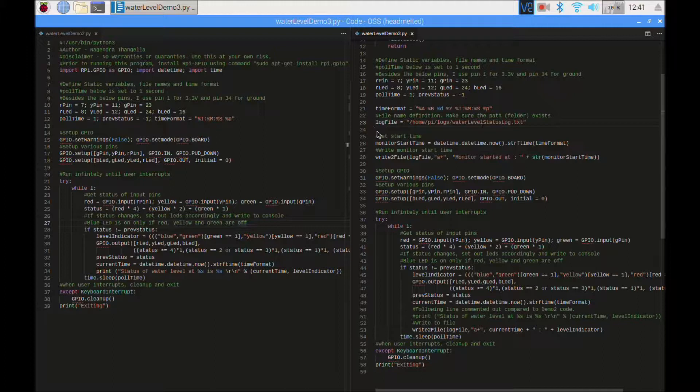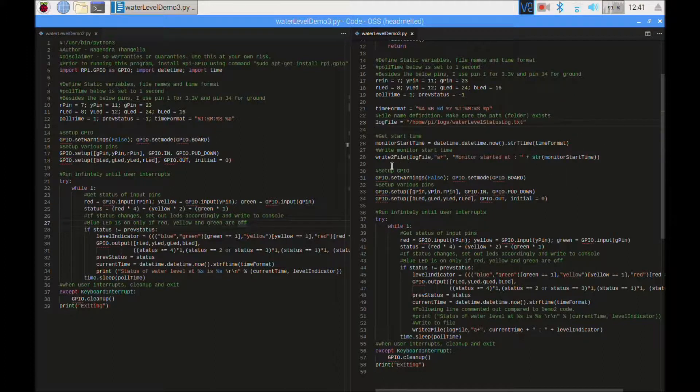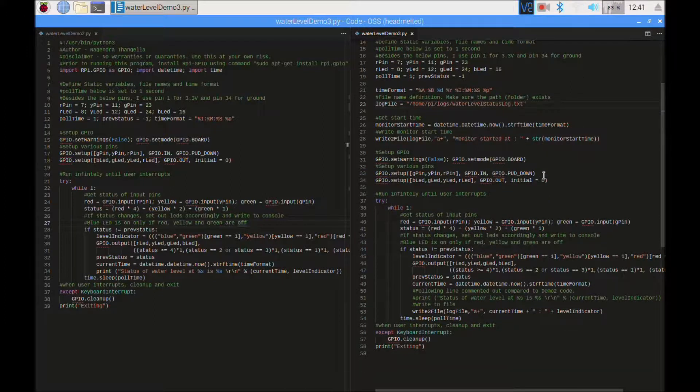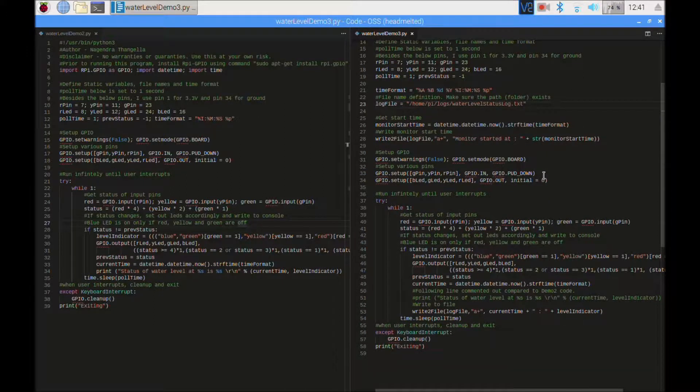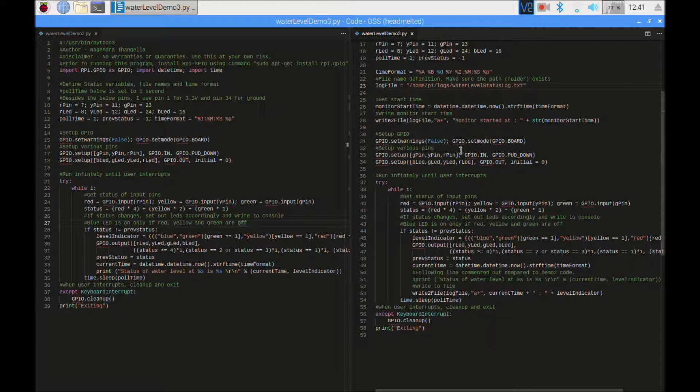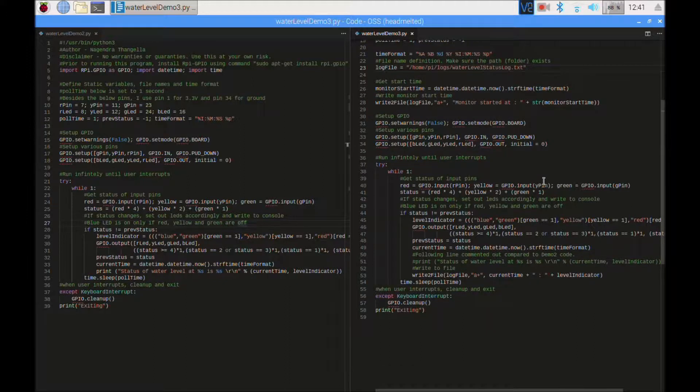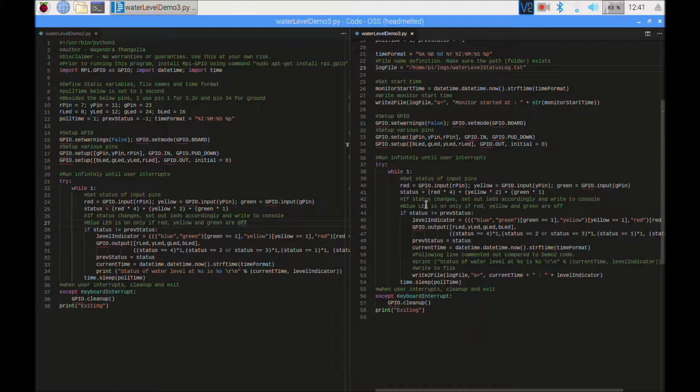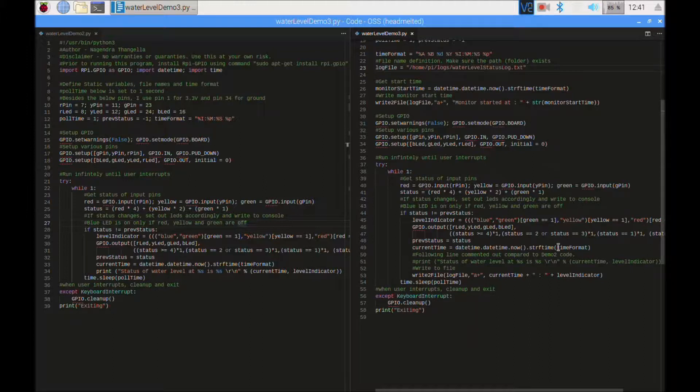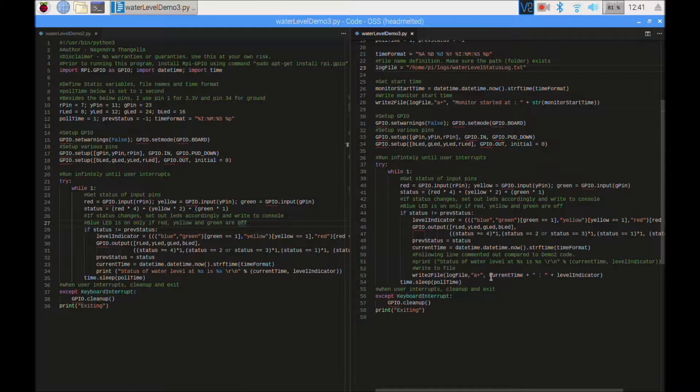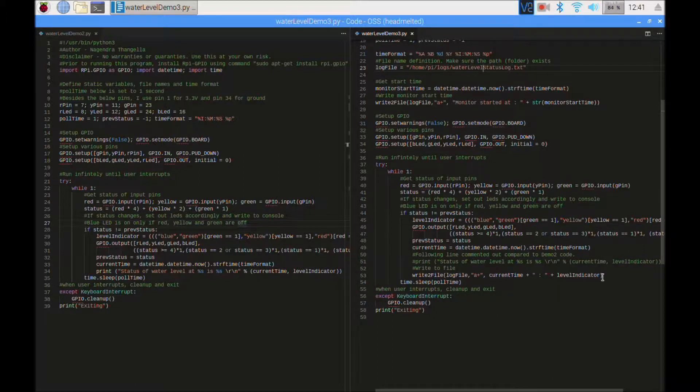And then at the beginning of the code, I'm writing to that file at what time the monitor has started. This all remains the same. I commented out the line of writing to the console, and in fact, I called this write to file routine with that indicator.